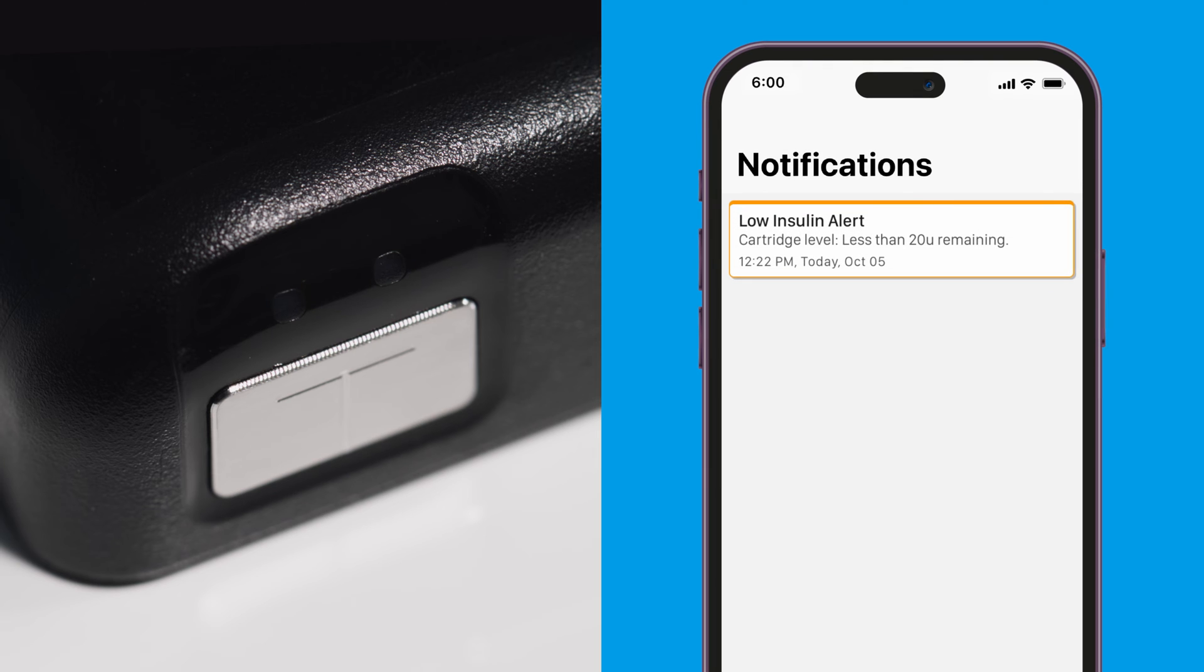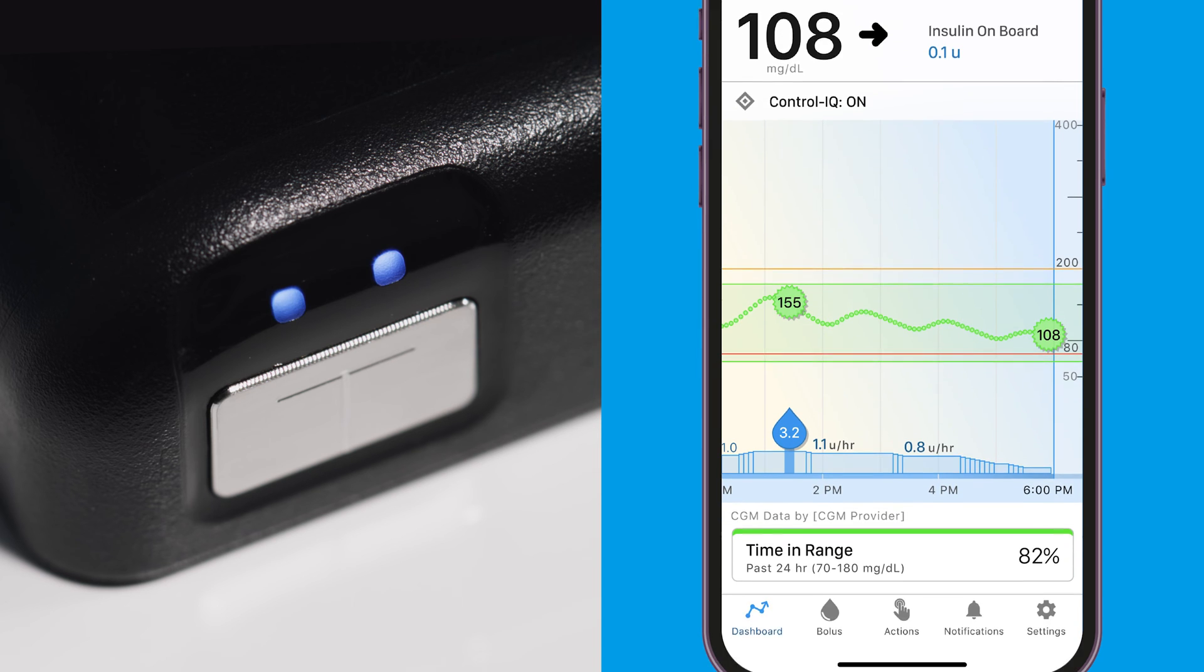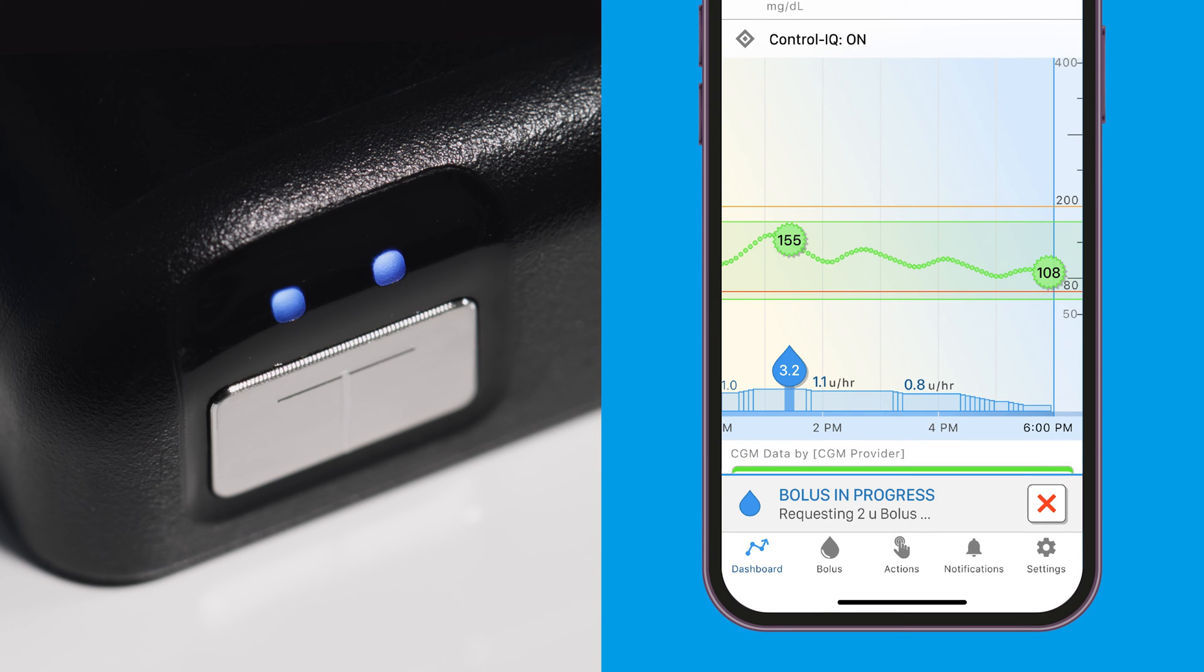Yellow represents an alert or a reminder, such as a sensor expiring soon or low battery. Blue represents bolus delivery or the tubing being filled during the cartridge loading process.